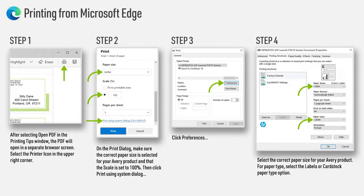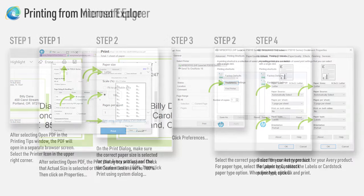If you're using Microsoft Edge as your browser, you can choose Open PDF which opens the project in a second browser window. Here are the steps to take after you download. Pause this video if you need more time to review them.